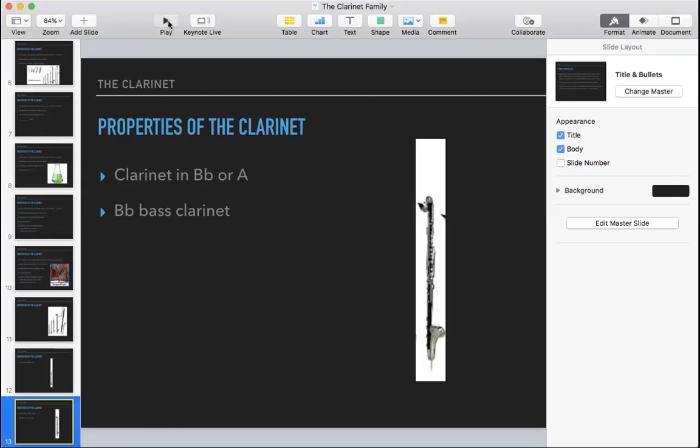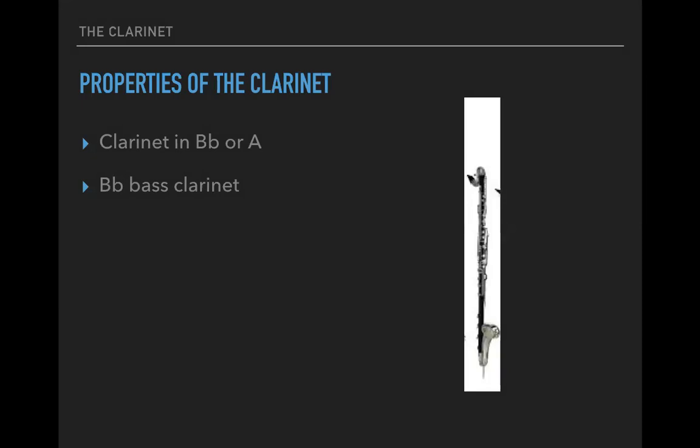If you have a written middle C on the clarinet — the first written C on the page — for the B-flat instrument, the resulting pitch would come out a whole step lower. And of course if it's for an A clarinet, it comes out a minor third lower. So if you were to write a C major scale for an A clarinet, the resulting sound would be A major. Both of these sound lower than what's written. This is important to keep in mind.